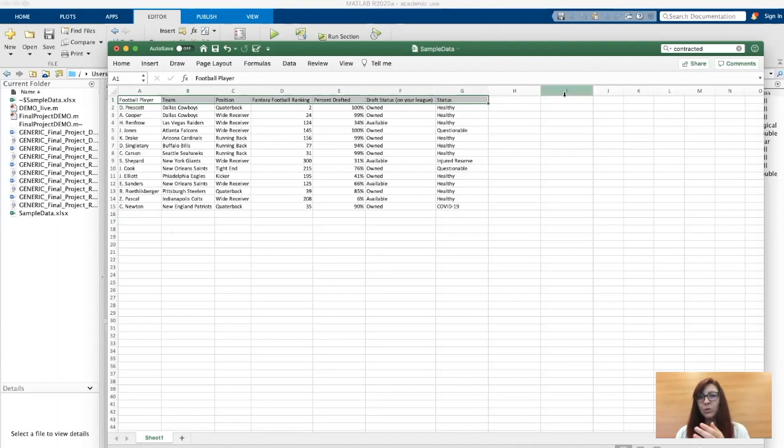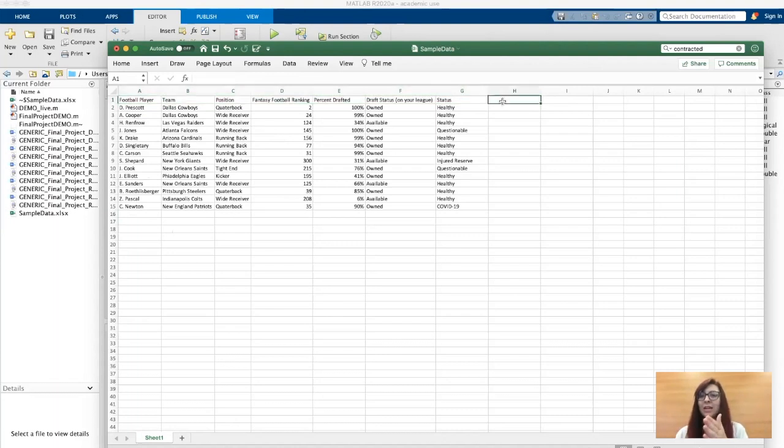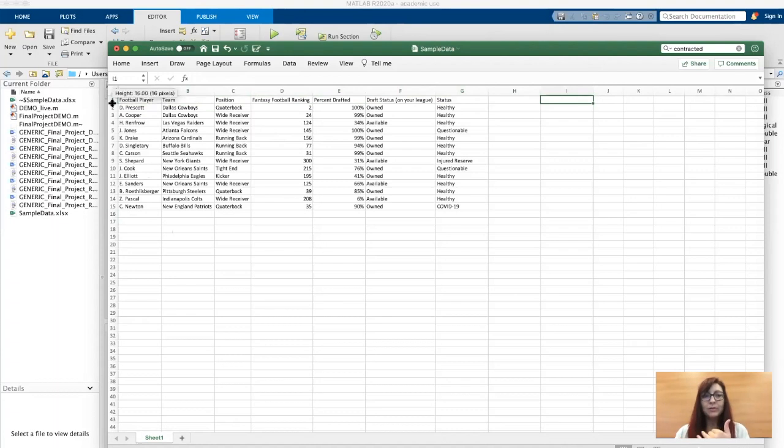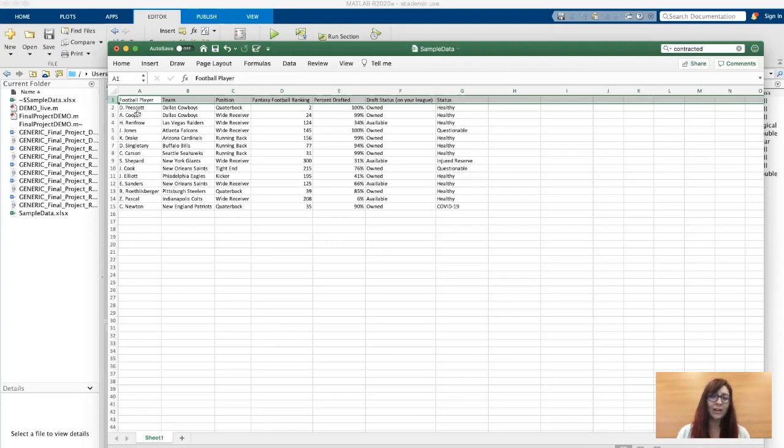I could say how many yards they received, how many catches, how many targets. I could start adding more and more columns of data that I want to incorporate. I personally like including a title in my Excel file so I know what each of those columns are. It helps me keep track of it.